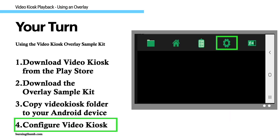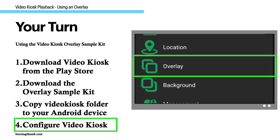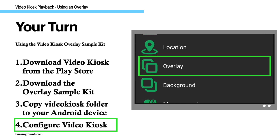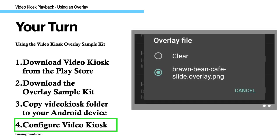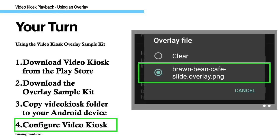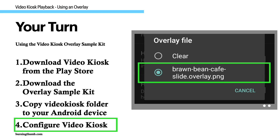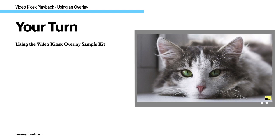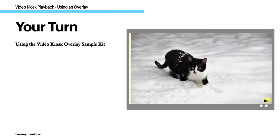Step 4: Configure Video Kiosk with the overlay file to use. When you exit the settings, Video Kiosk will begin playing the slideshow. And you'll have a digital signage display with a company logo overlaid in the corner of the screen running on your Android device.